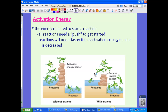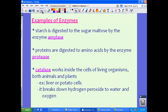Looking at these two pictures — on the left without an enzyme, there are rocks barring the frogs from jumping over. They can jump, but it takes a lot more energy. If we remove the rocks, the frogs can jump over without much effort. This is what enzymes do: they lower activation energy so less energy is needed to get that reaction started.